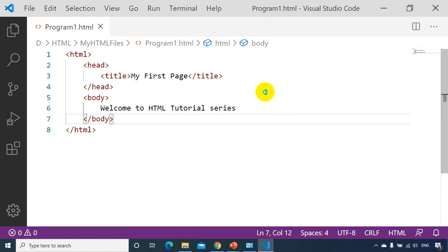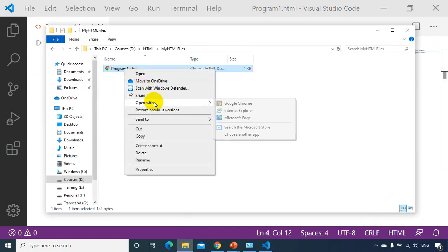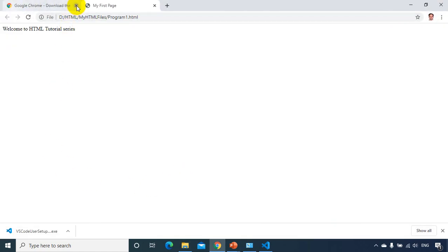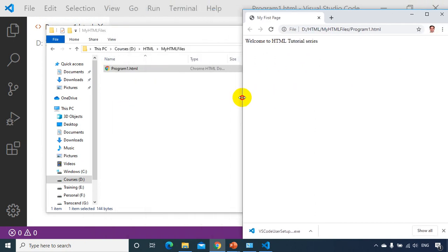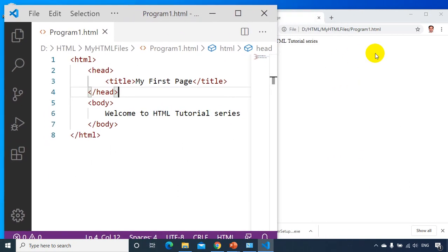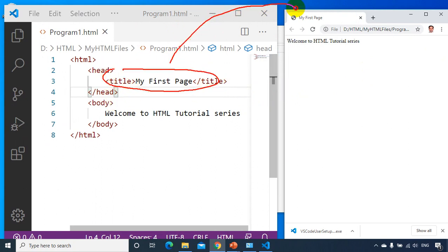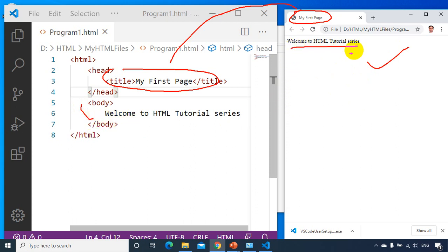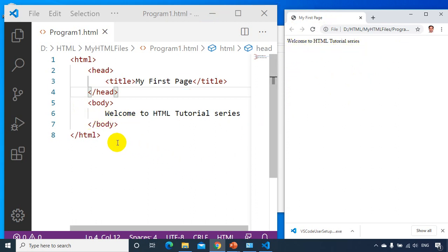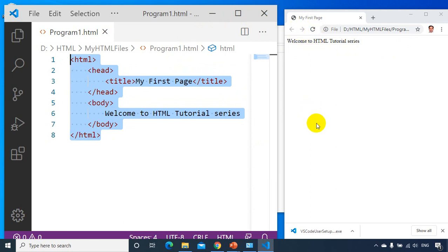Now let's see how it looks in the browser. I'll go to the folder, right click, open in Google Chrome. Whatever code I typed in Visual Studio Code — opening it in Chrome browser, you can see how it looks. Whatever I typed in the title tag is displayed in the browser title. Inside the body, 'welcome to HTML tutorial series' is shown. When a browser sees HTML code, it converts the HTML code to look like this.